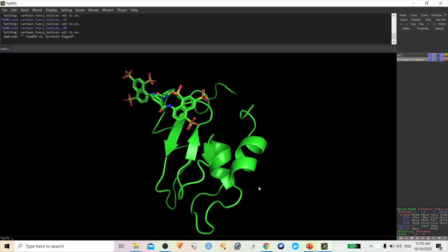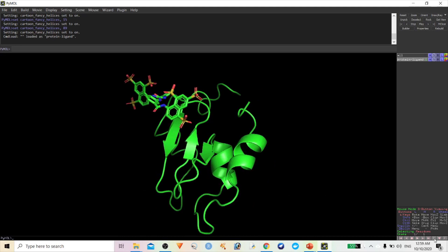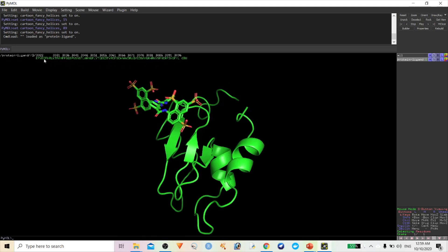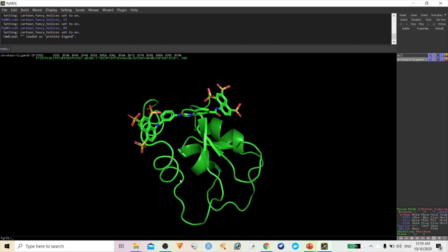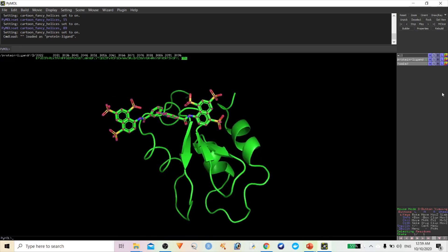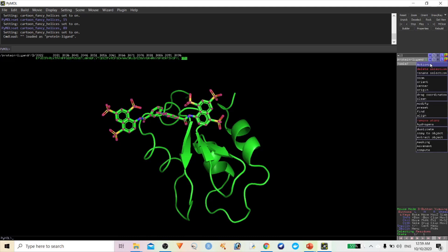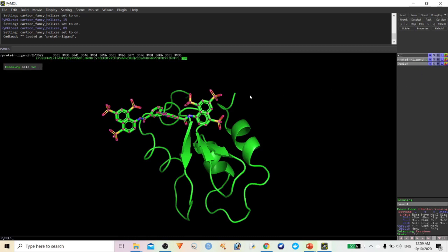Here you can see the docking complex of protein and ligand molecule. To check the interaction of this ligand, you first have to select the sequence. If you click on sequence, it will display your sequence in single letter code, and at the end of the sequence you will find the ligand molecule or drug compound. If you select this, a menu will pop out and you have to rename this selection into a separate tab. Click on Action and rename the selection as 'drug'.